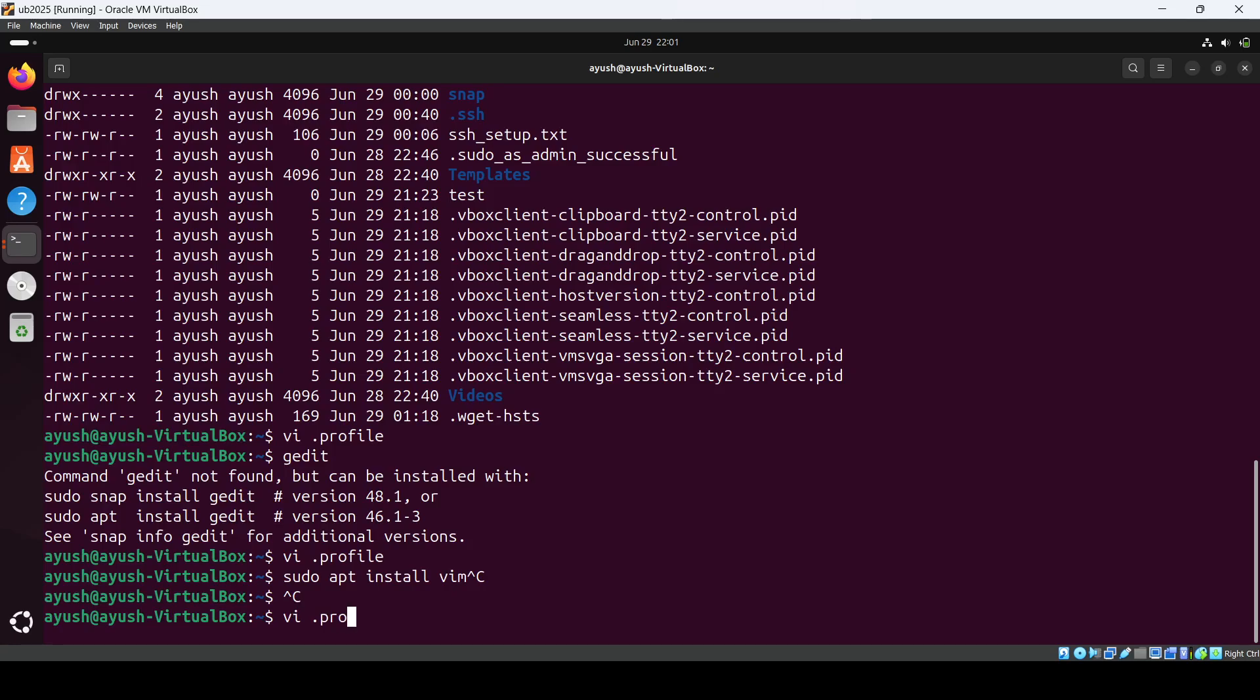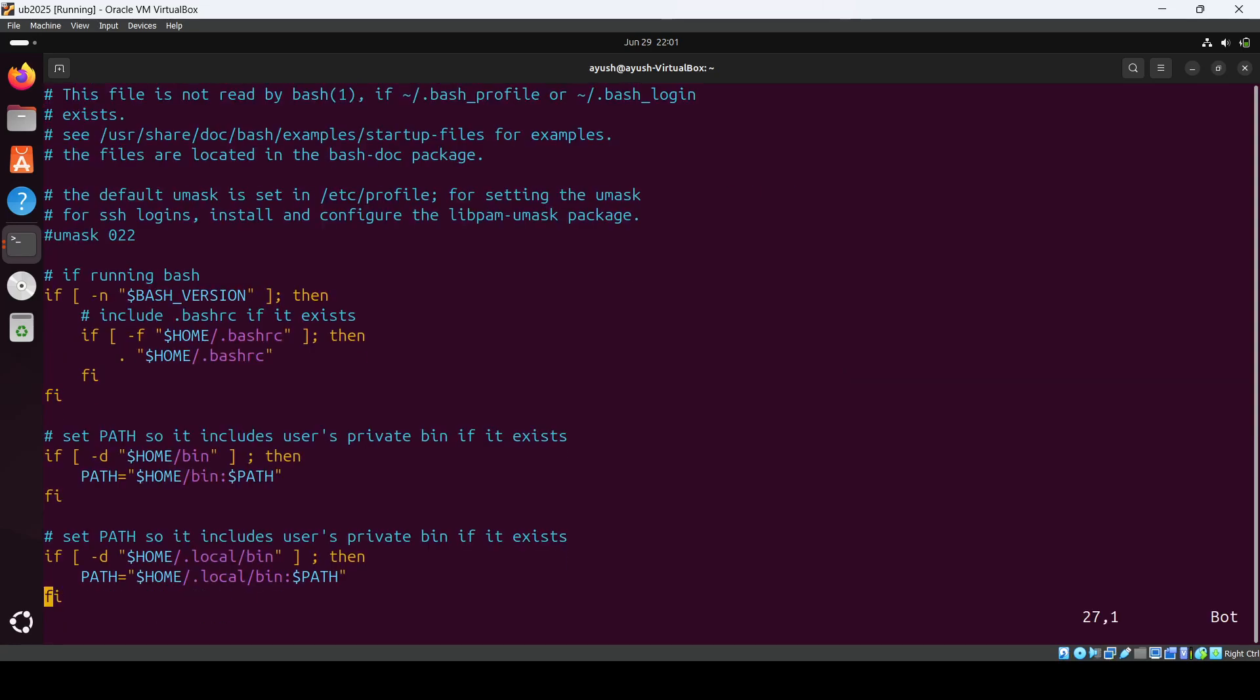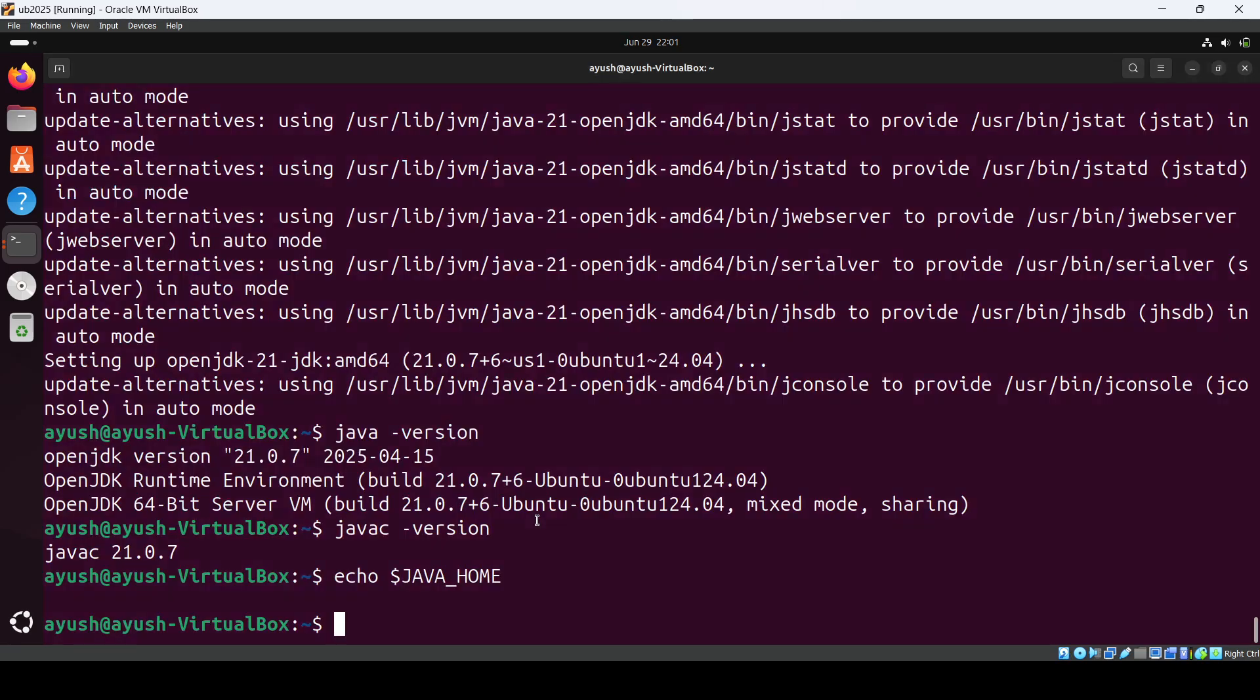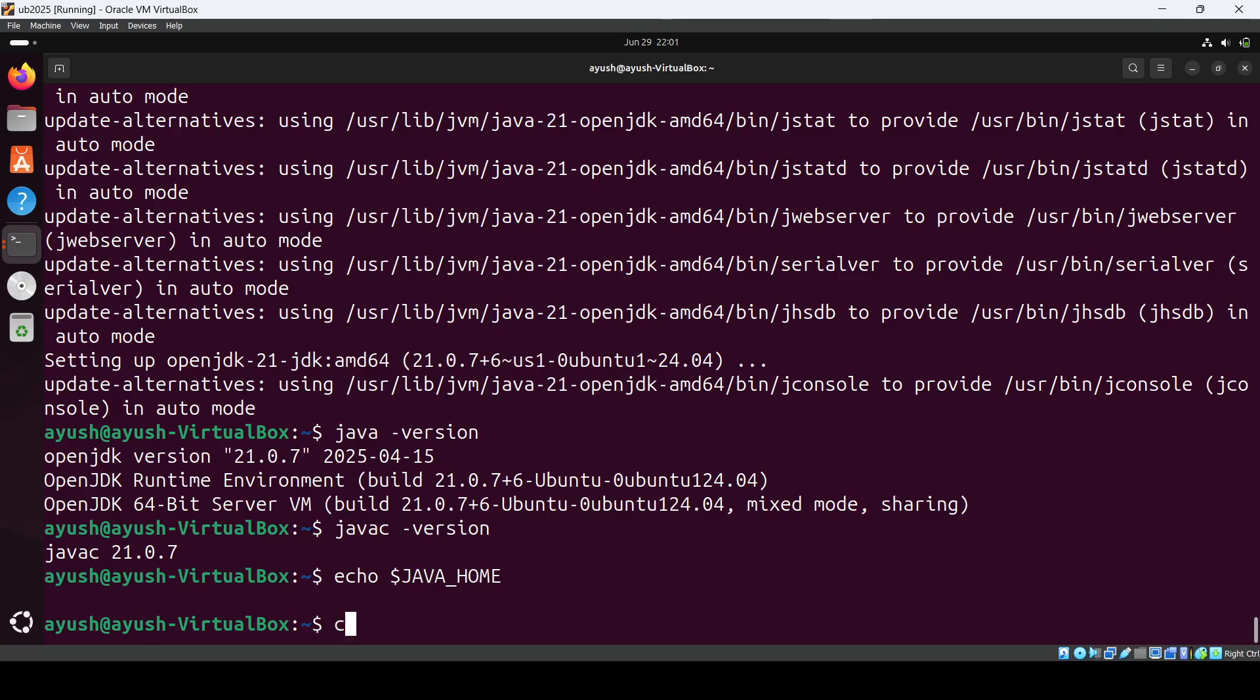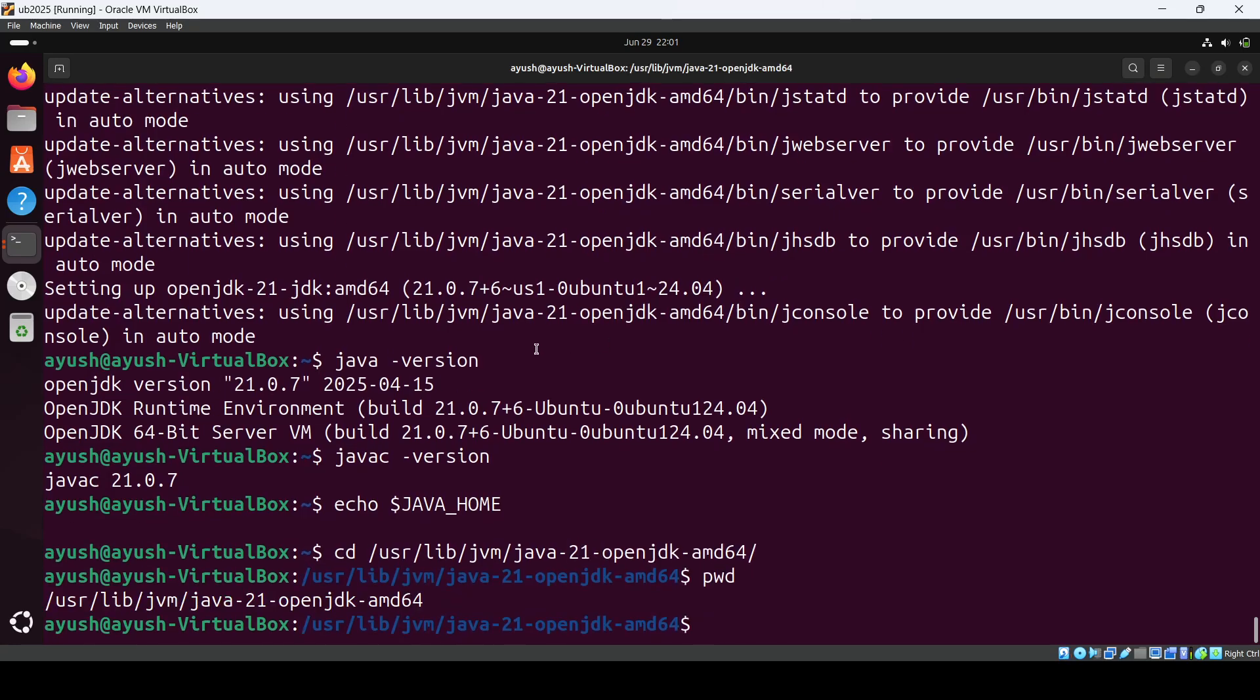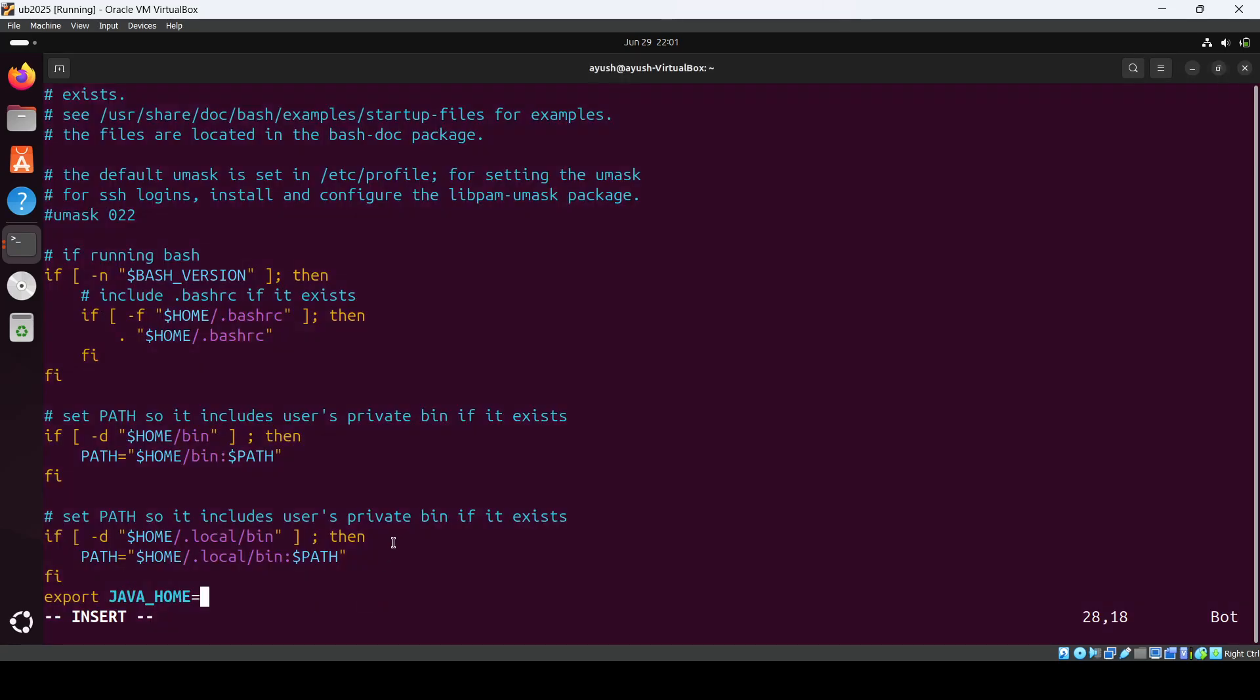You can do vi .profile now. Just shift+G to go down, I for insert option. Then here you can set the path: export JAVA_HOME= and the path which we decided. We can go to cd /usr/lib, after that jvm, then java-21. Yeah, pwd. Just quickly copy it and we will keep this /bin. Save it.